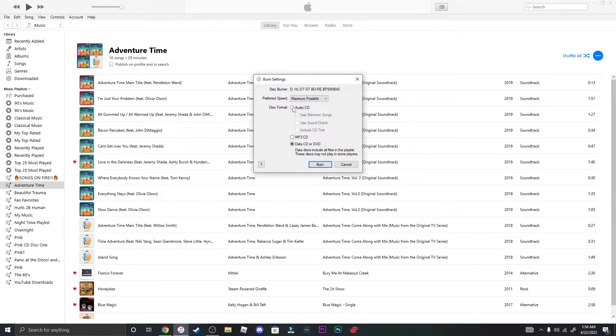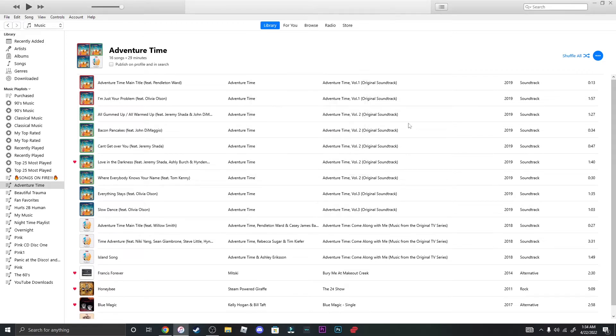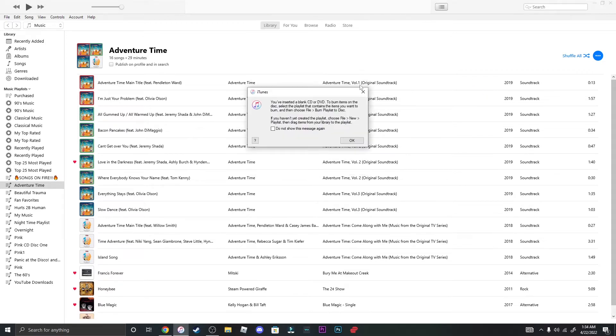We're going to go with IOCD and burn. Here we go.